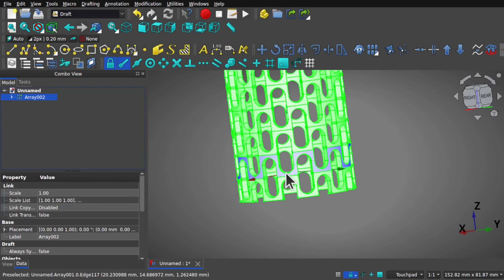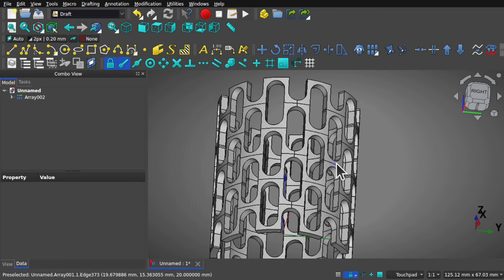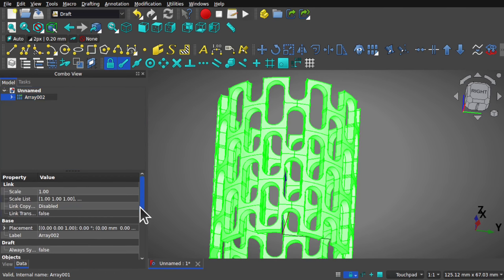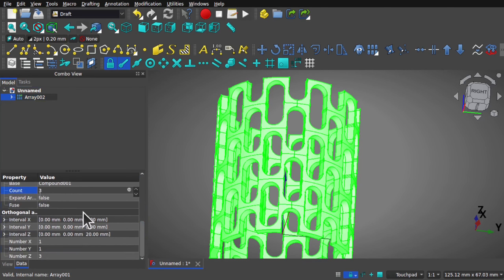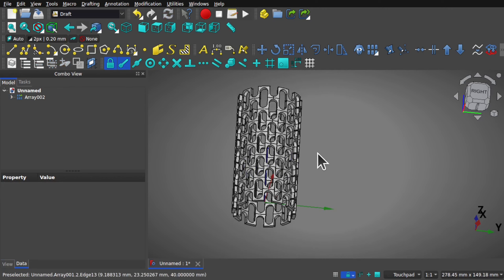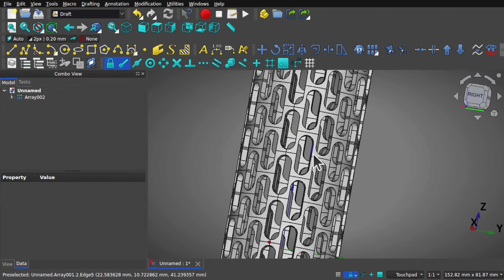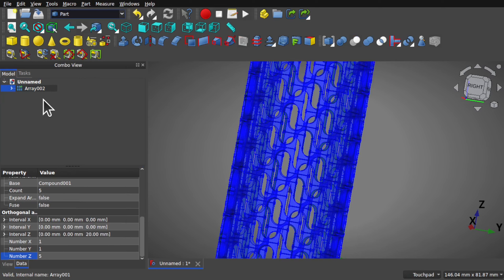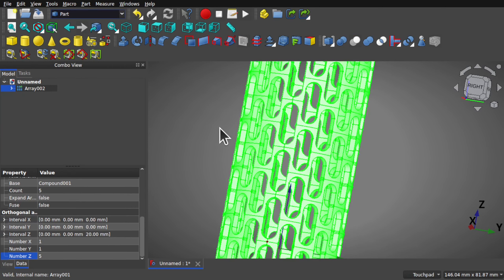We can set this to whatever length we want. Click the array, come down to the Z interval, and set this to say 5, and click off — we have 5 repeats now. This is an array at the moment. I can make this a joined solid by coming over to the part and joining if I want, or I can keep it as a compound object if I want to save time.